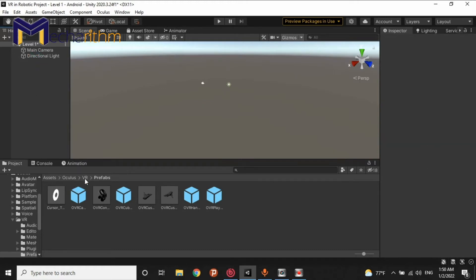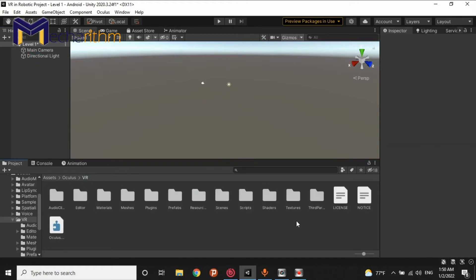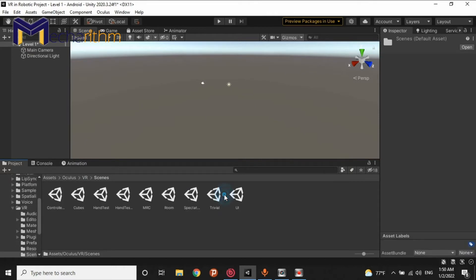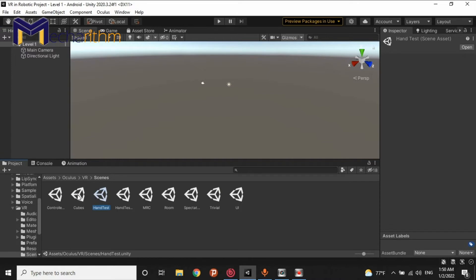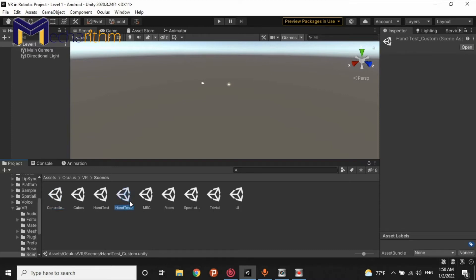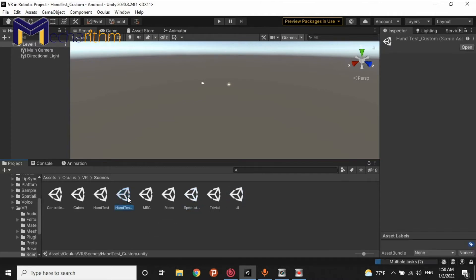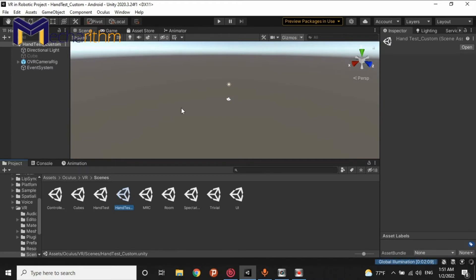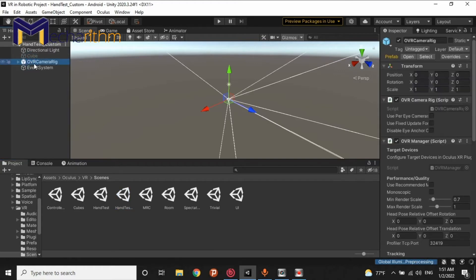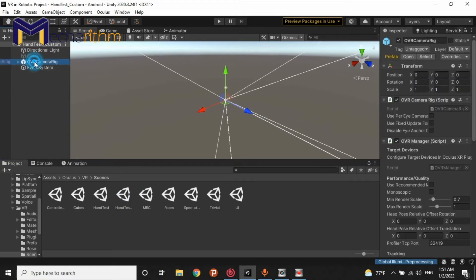Before that, I wanted to see some sample scenes of the Oculus headset. As you can see, we have several types of Oculus sample scenes in the SDK. It has Hand Test, Hand Test Custom, Room and other types of the Oculus SDK. For example, in here, we have a scene, OVR Camera Rig.